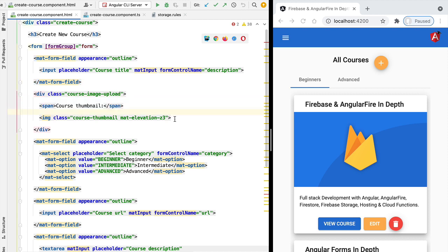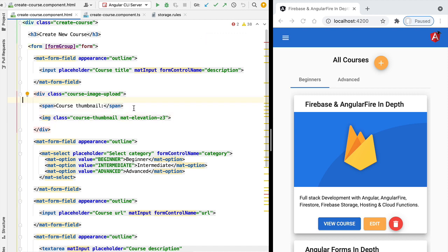And as we can see, we get here a course thumbnail section. So we're going to upload the file which is going to be the thumbnail of a course, and then we are going to display that thumbnail to the user using this image tag.